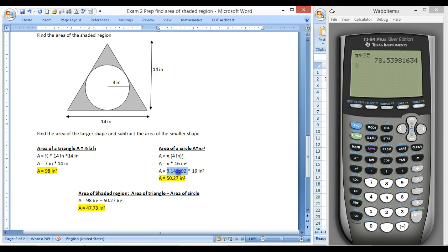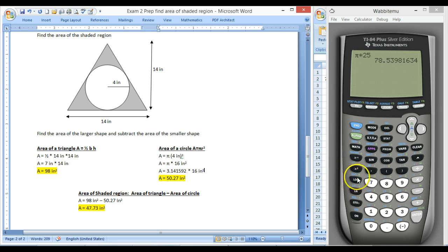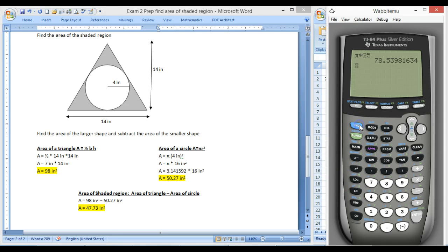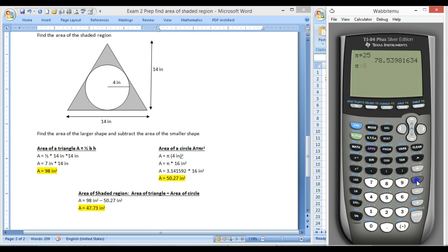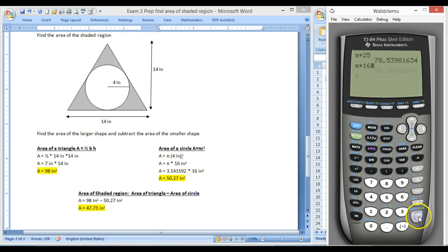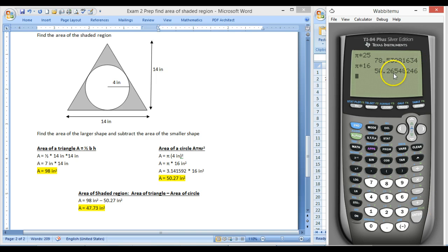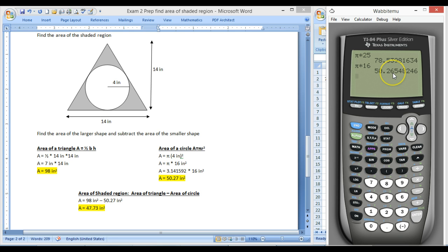Again, I just wrote out pi 3.14159, but you can use your pi button. So we're going to come in here, second pi, and I'm going to times this by 16, which gives me 50.2. And we're going to round to the nearest hundredth, just to stay consistent with the test, which makes the 5 round the 6 up one, so it'll be 50.27, and our units are inches squared.